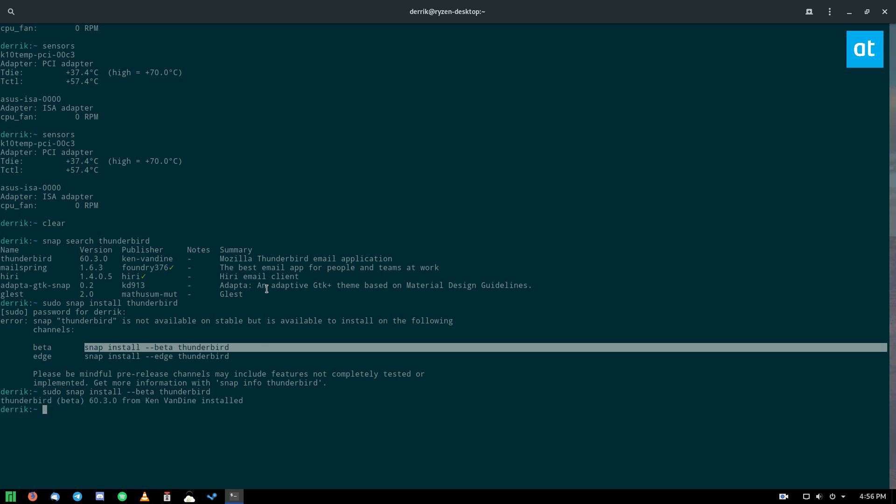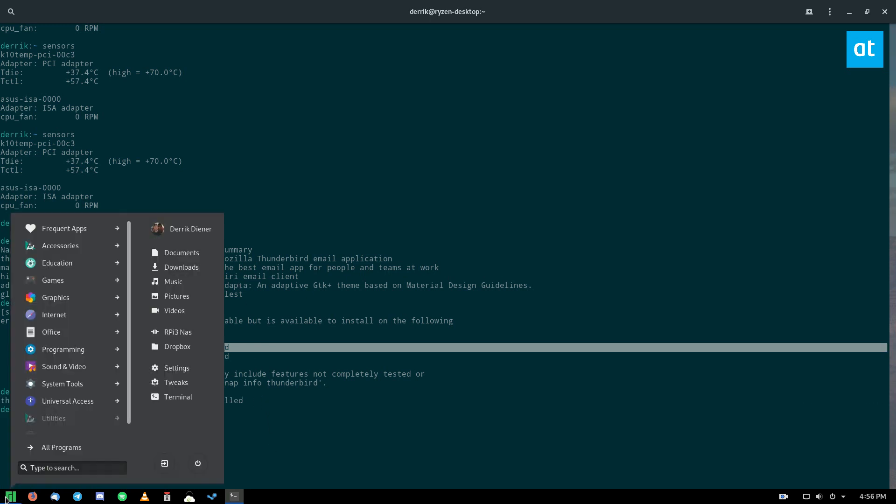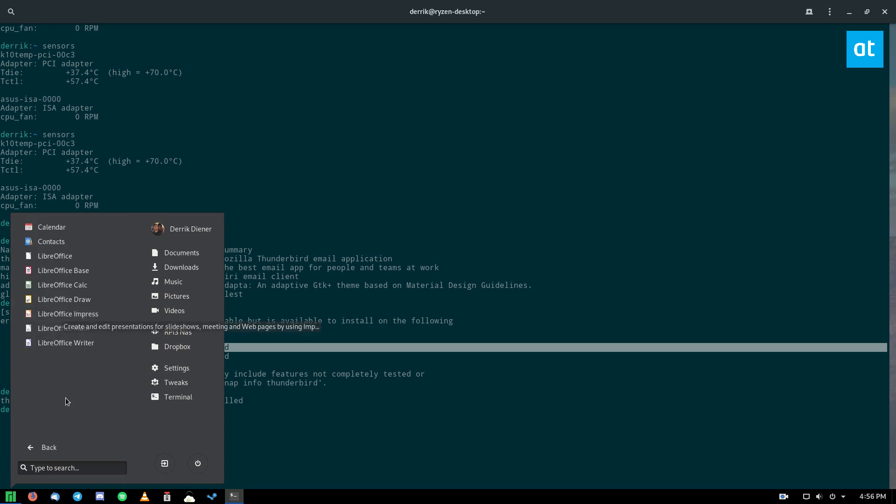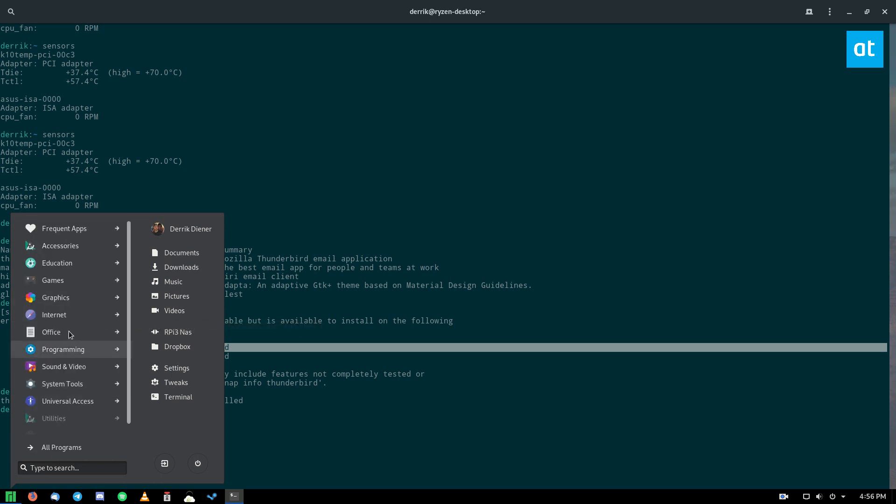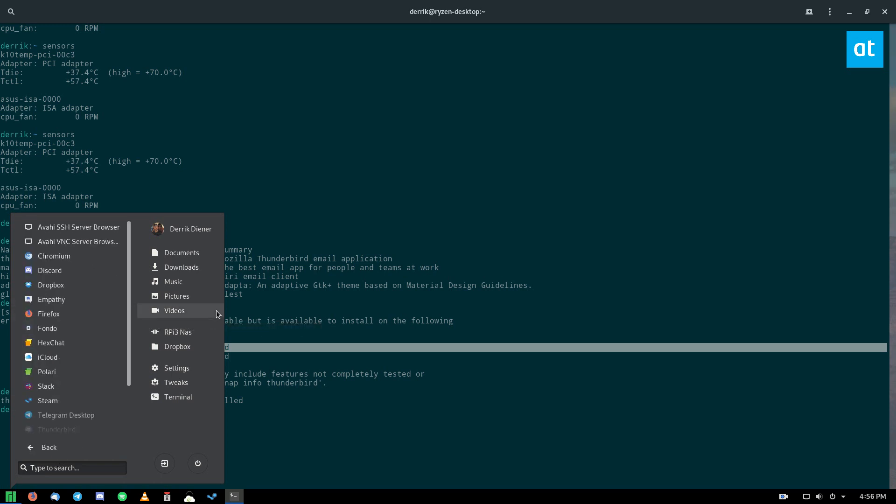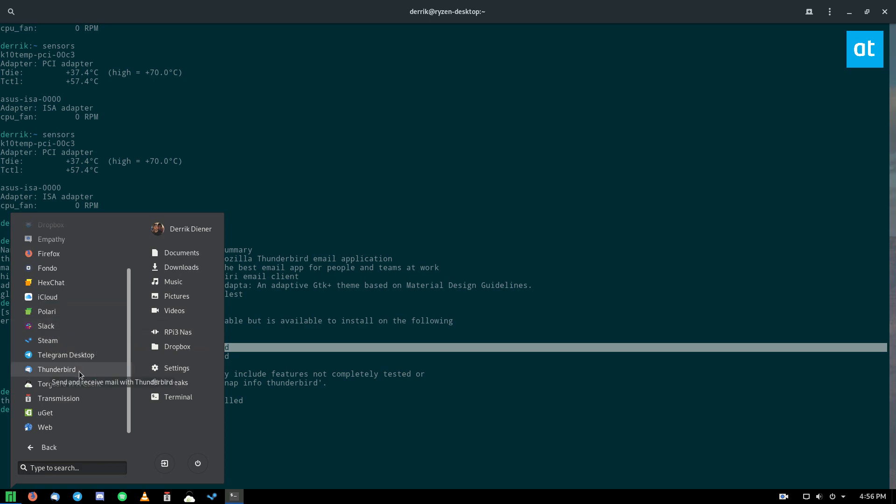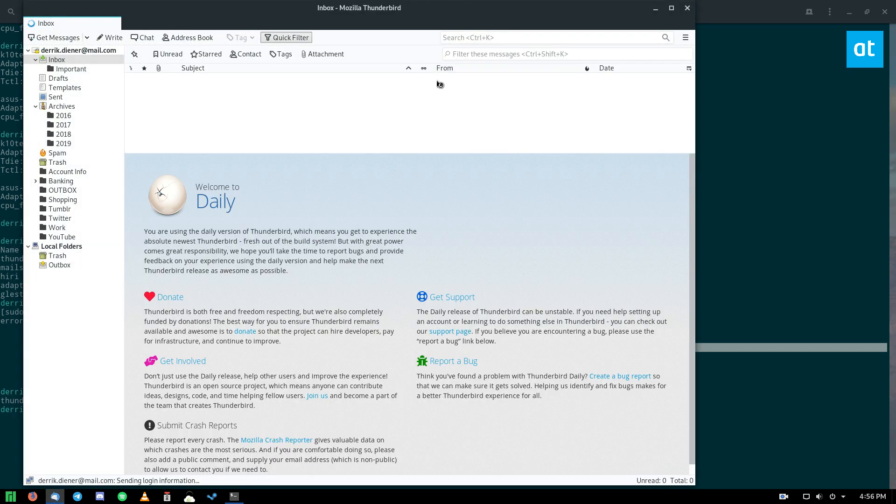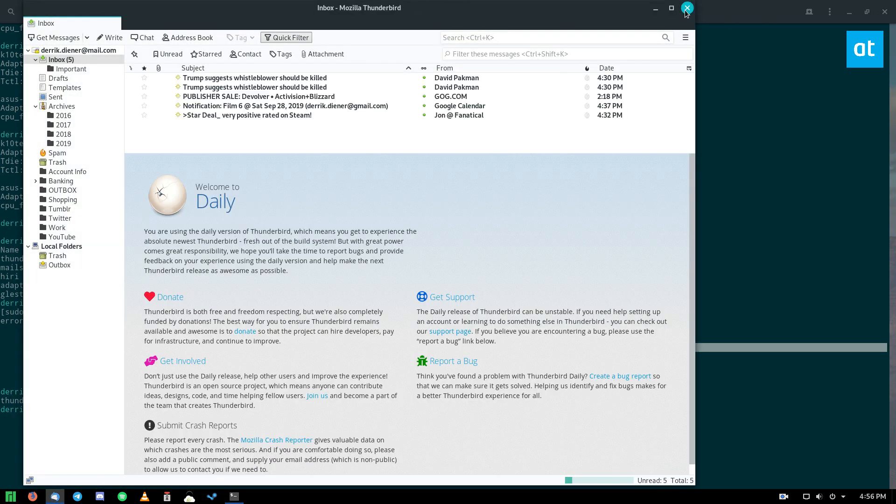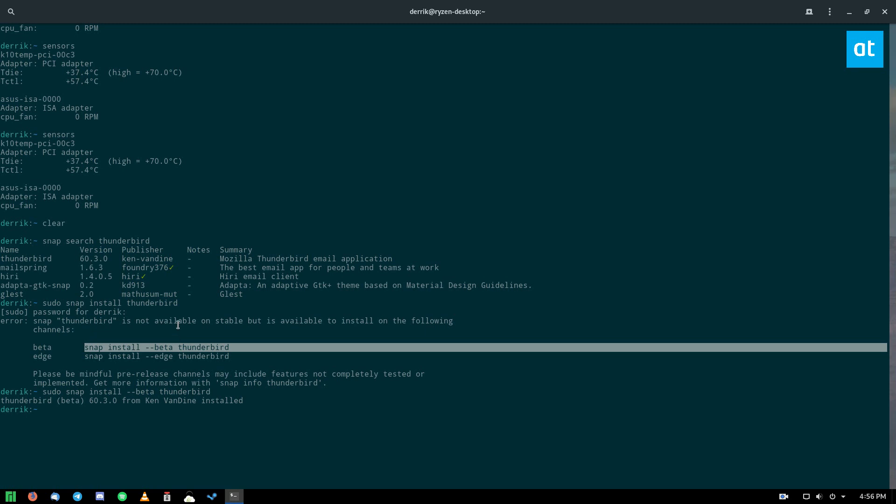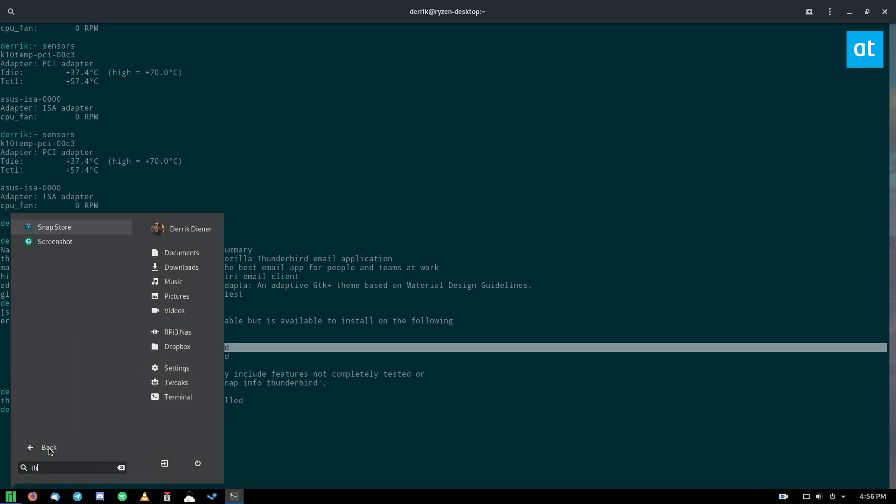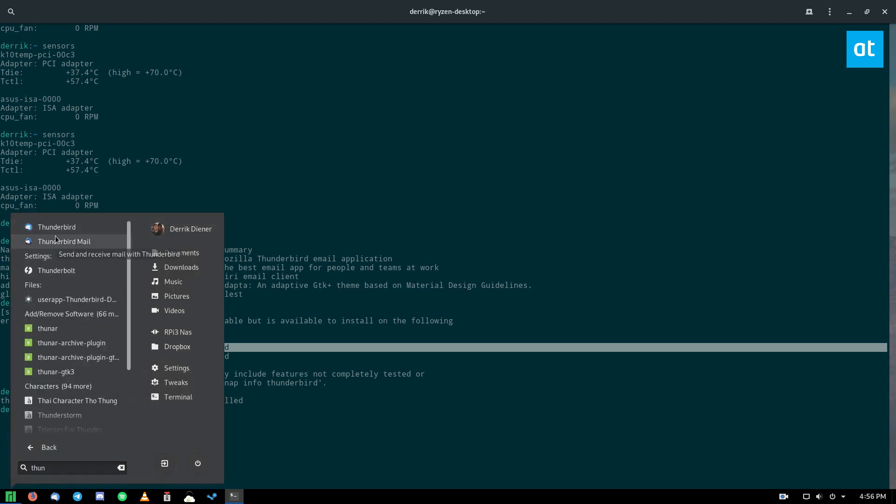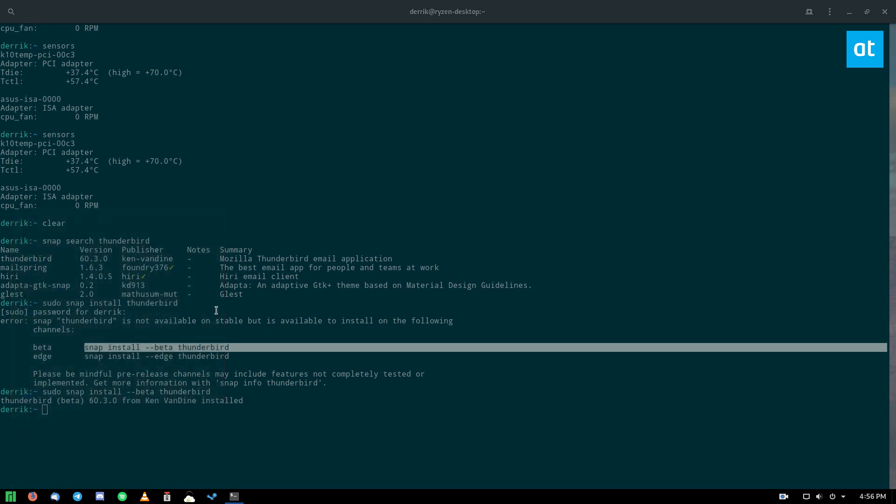All right, so now that the snap is done downloading, we can go into our menu and open up Thunderbird. Now it's going to be a little tricky for me because I already have Thunderbird installed. So I'll have to find it twice. But that's the wrong one. So as you can see, the Thunderbird that's installed via the Arch system is using my native icon theme, and the one with the traditional Mozilla Thunderbird icon is the snap. It also says Thunderbird mail instead of just Thunderbird.